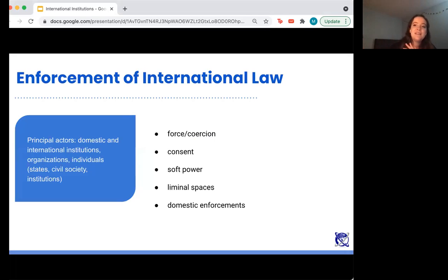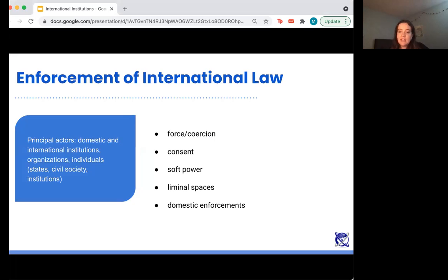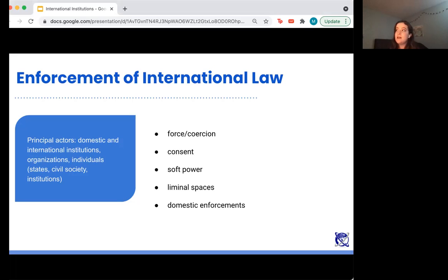One of the more challenging parts of understanding international law is the enforcement mechanism — what happens if international law is violated? Once you determine something is illegal under customary international law or a treaty, how is it enforced? The first option is force or coercion. Force is permitted under international law in very rare circumstances. Article 51 of the UN Charter — worth reading — is the key document here. If you want to Google it while listening, you can.